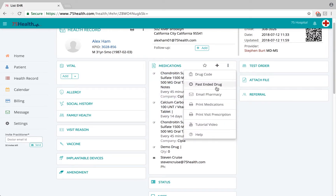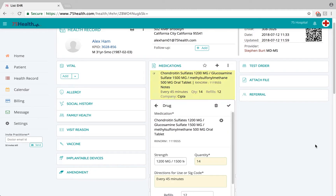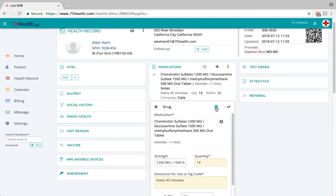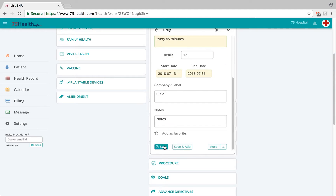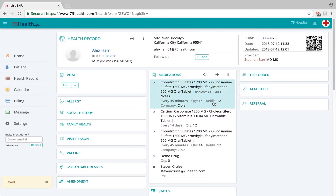Click on the ellipsis icon again and select 'Print Visit Prescription.' This option enables the doctor to print the drug details added in the current visit. Before completing the health record, if the doctor wishes to edit or delete any previously added information, click on the detail. To delete, click the trash icon. To edit, make the relevant changes and click Save — the edits will be reflected immediately.